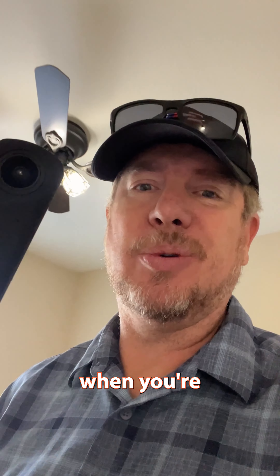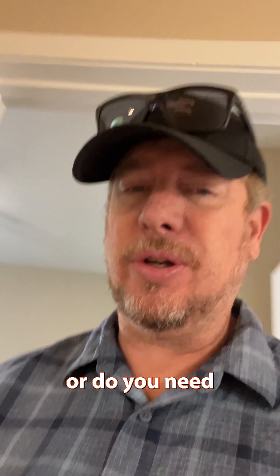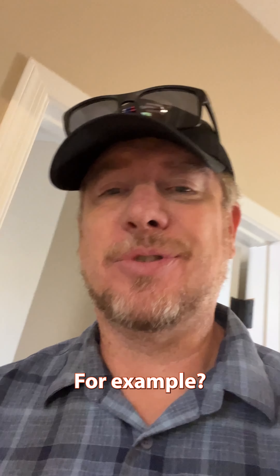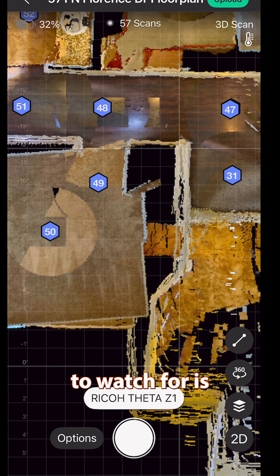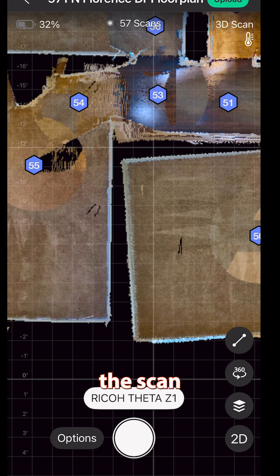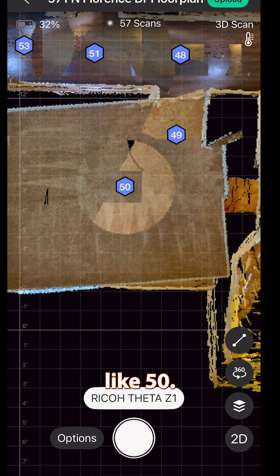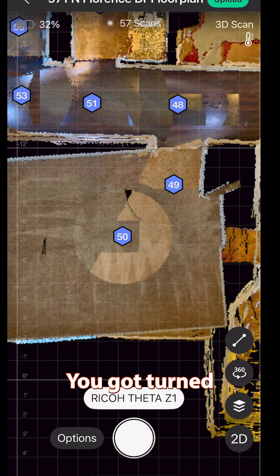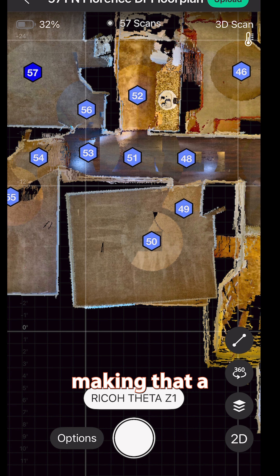In this Matterport short, when your scanning goes wrong, what do you do or do you need to do anything? For example, you can see something to watch for: notice how straight the scan near 55 is and how crooked 50 is. It looks like 50 got turned just slightly, and it is making that a crooked room.